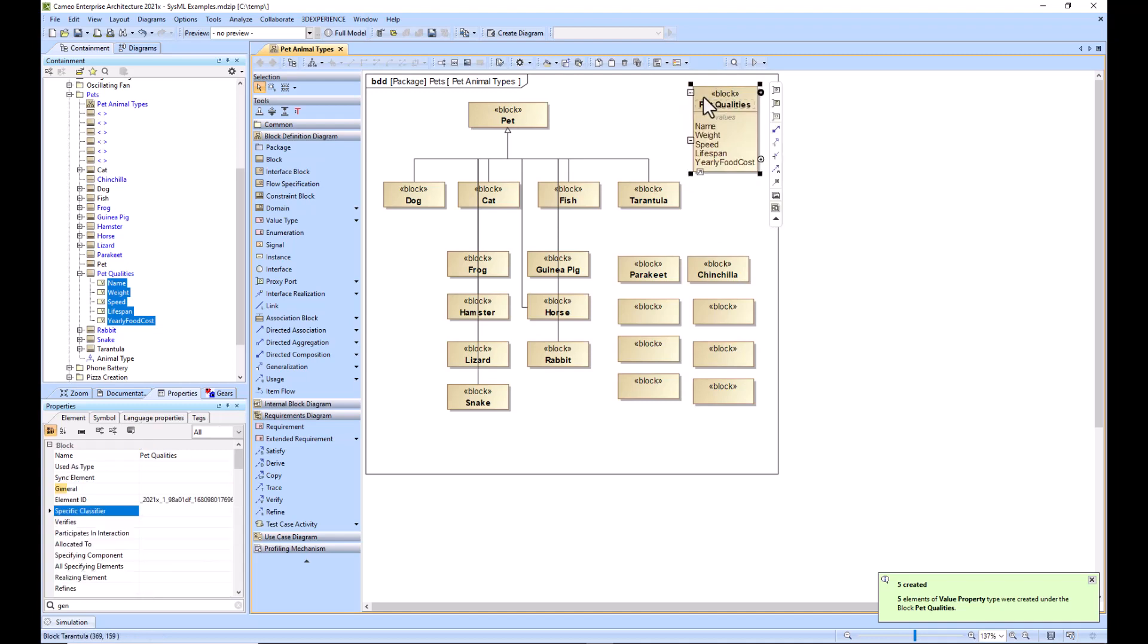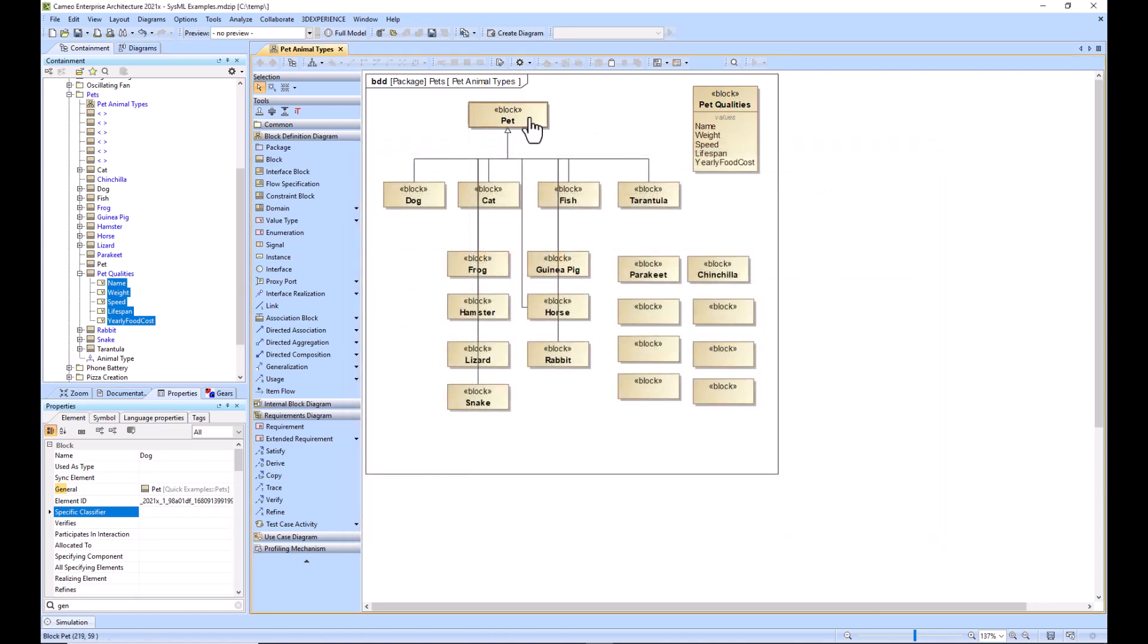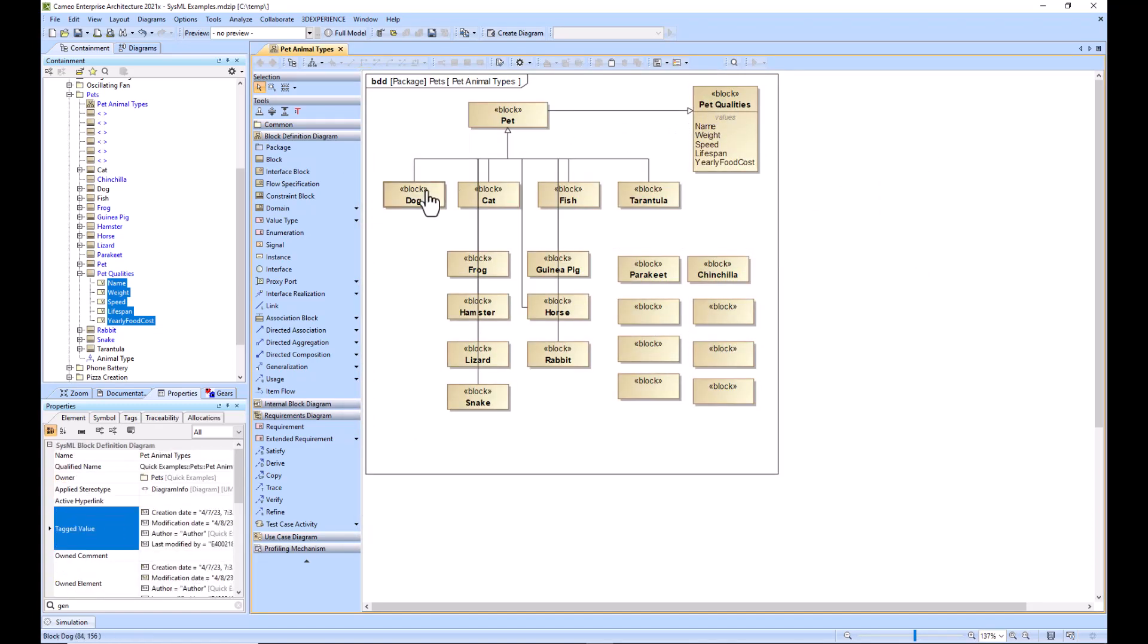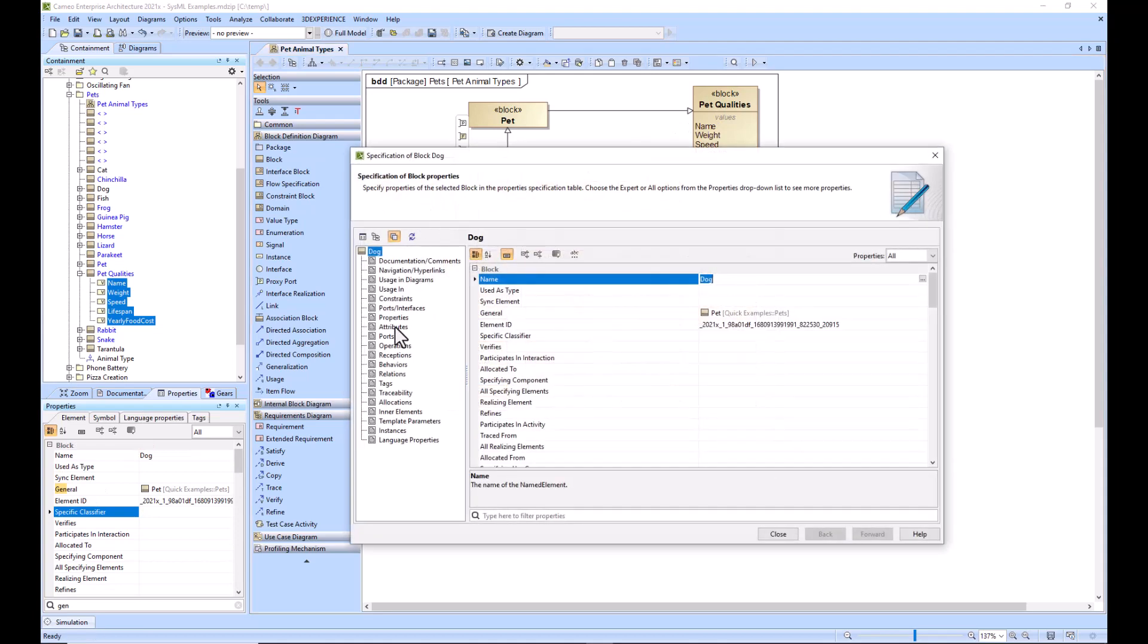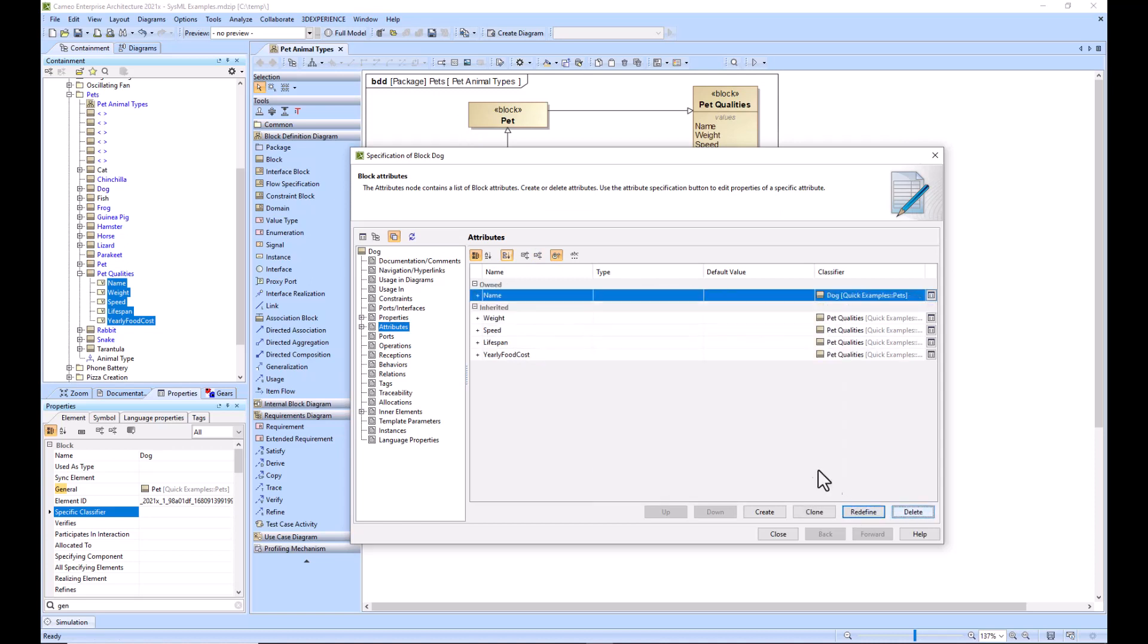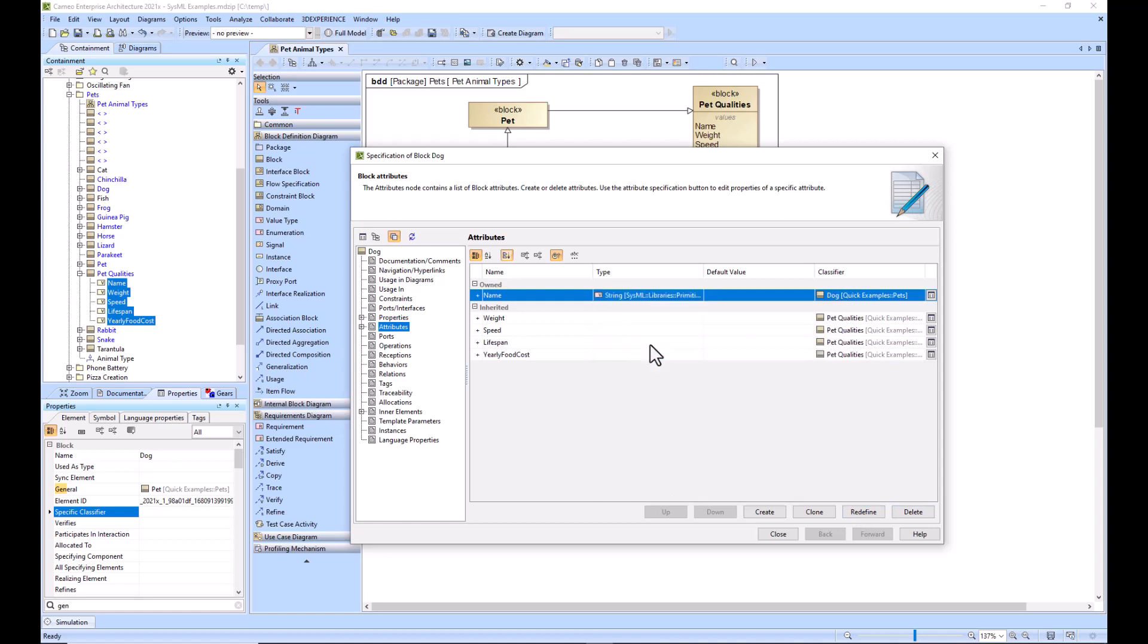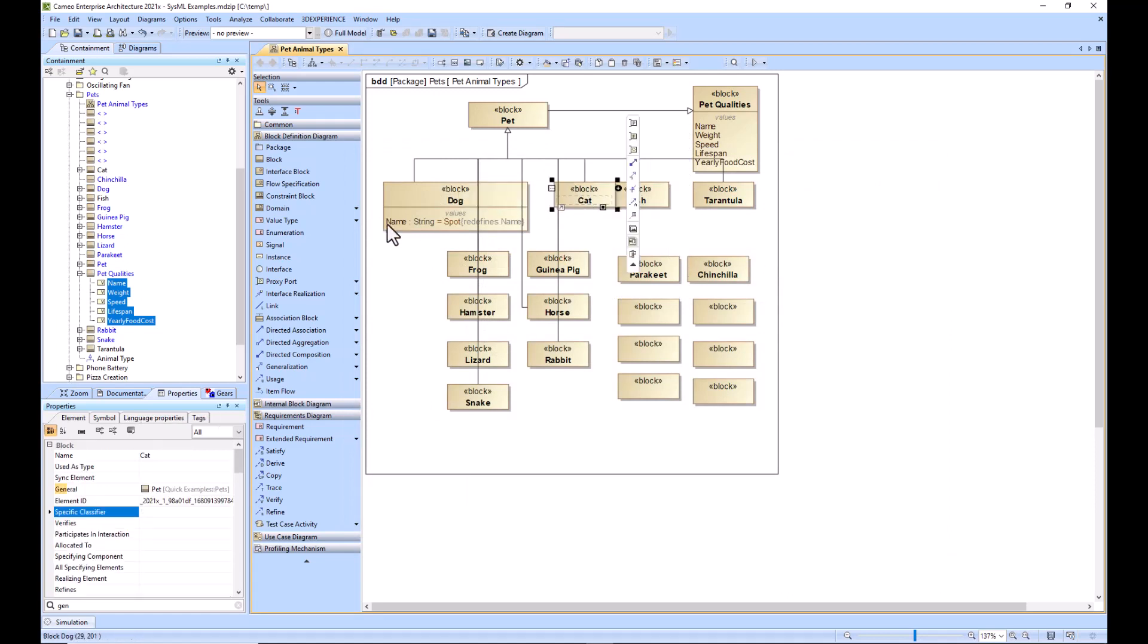Now if I were to go to dog, you see that there's no attributes right now. But if I were to create a generalization from pet to pet qualities, now if I go to dog and go to attributes, you can see that these pet qualities have been inherited. I could actually go in and redefine these, so I could say string and spot. You can see that your dog now has inherited this value but redefined it, so the dog's name is spot.